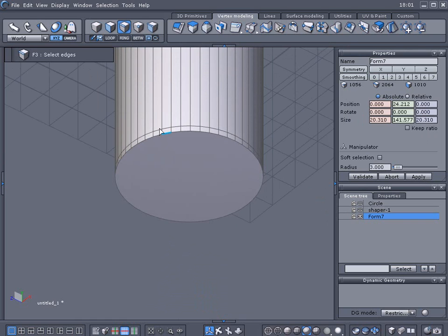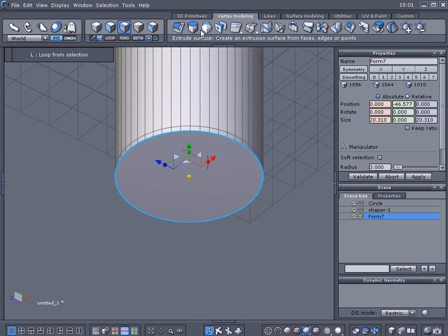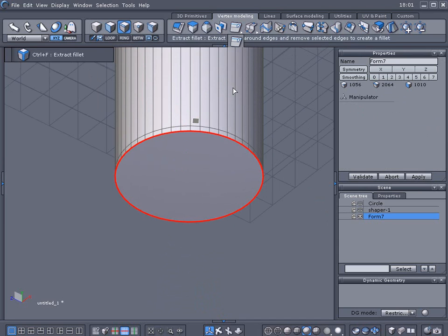Go to vertex modeling and we're going to go ahead and close all.